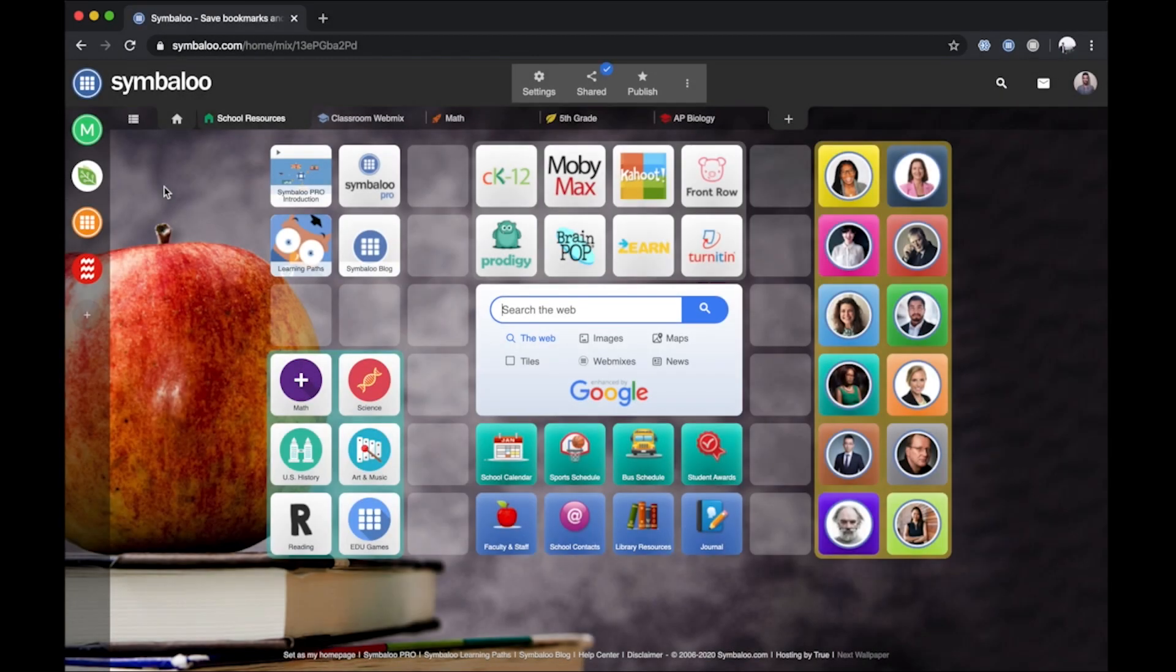At Symbaloo, it's in our nature to be helpful. Our tool helps millions of users worldwide to better save, organize, and share their favorite online resources.